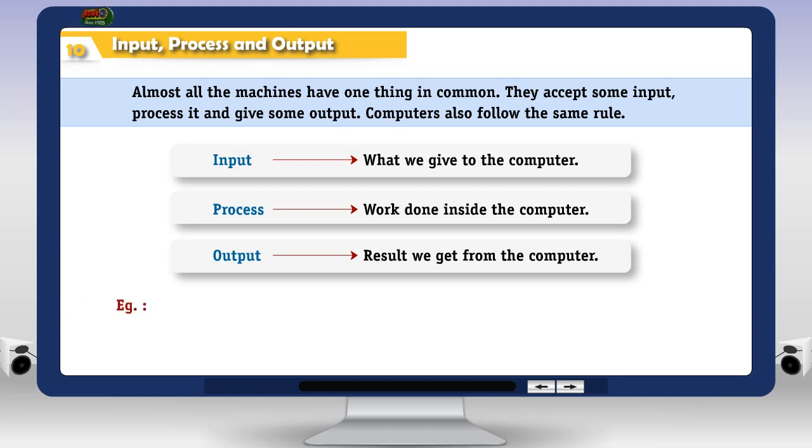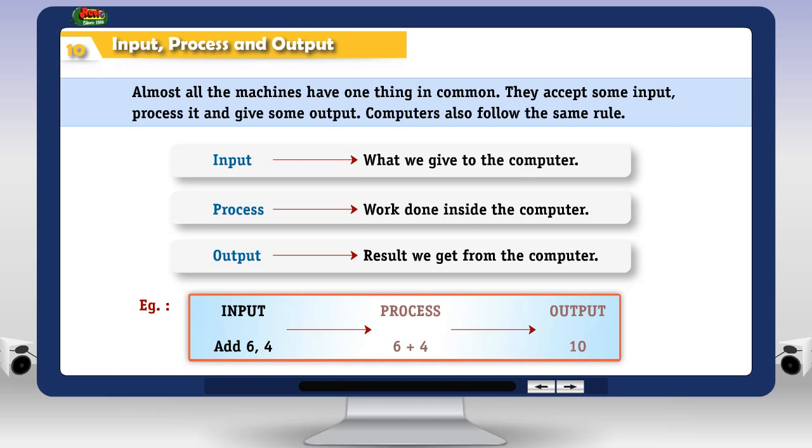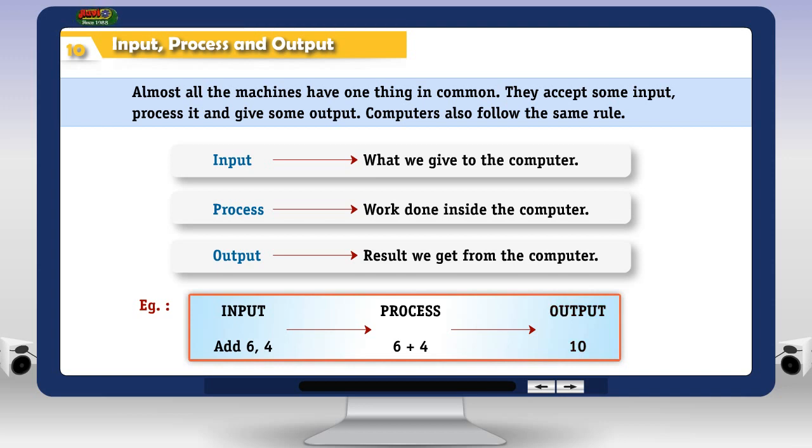Example. Input: add 6, 4. Process: 6 plus 4. Output: 10.